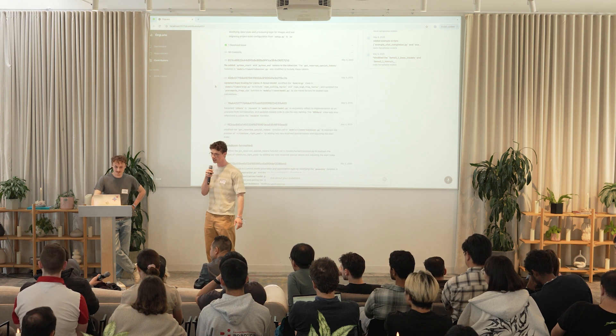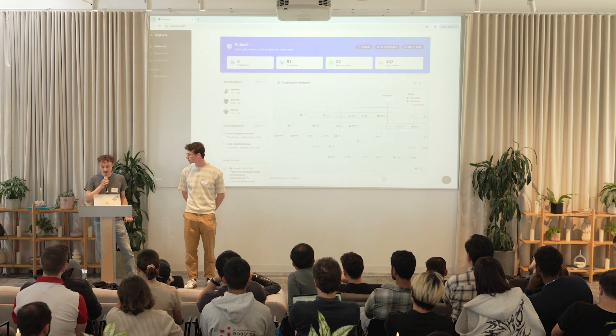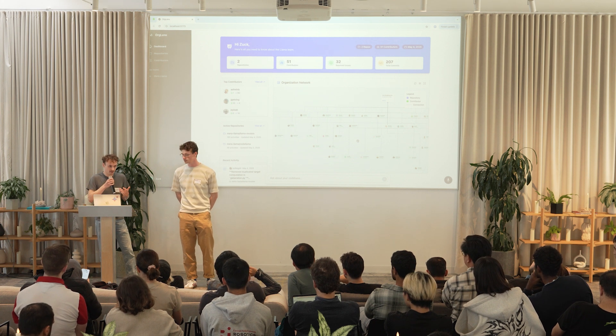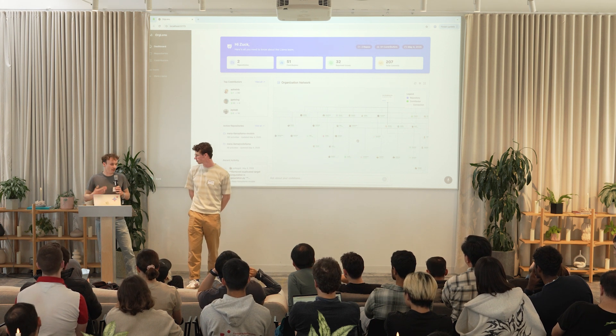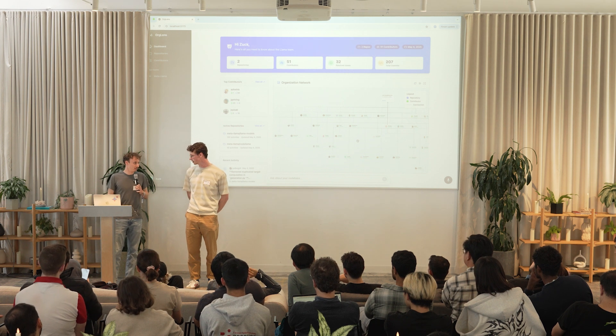Is the knowledge graph dynamic? Meaning if we added new repositories or new contributors, would that be scraped in real time? For now it's not real time — we can just rerun the scrape and it will be updated accordingly, but for the scope of the hackathon we didn't do it in real time.